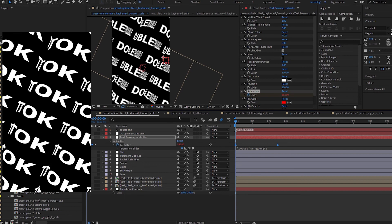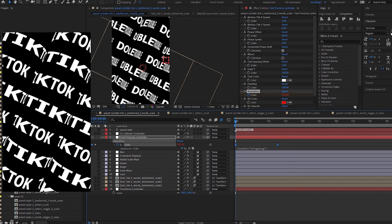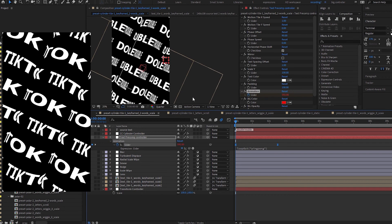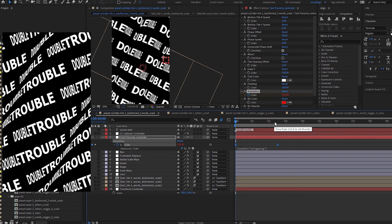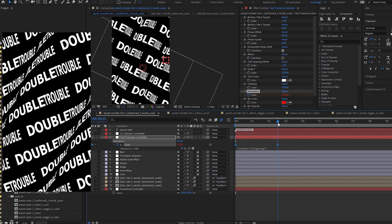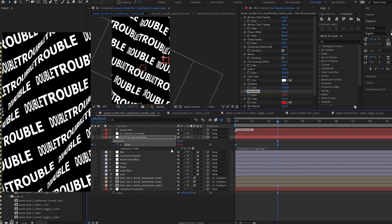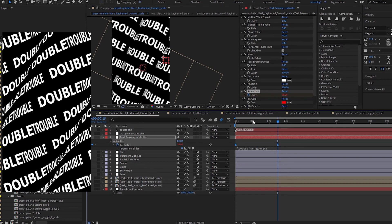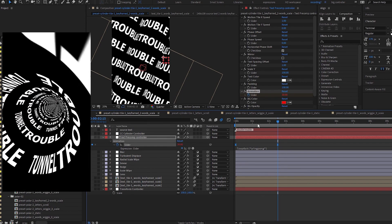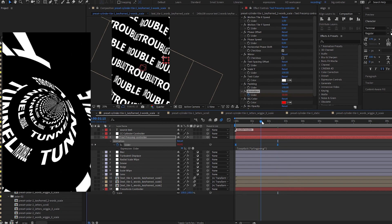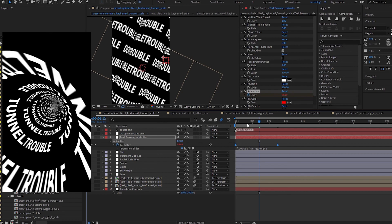The fifth type is keyframe two words scale, where the size of the two words changes based on how you keyframe the animation. This requires two words. I set it at a ping pong of two and a half seconds; you can see the size value at 100 for one word and about 30 for the other. You'll need to adjust accordingly because every word combination will be slightly different.